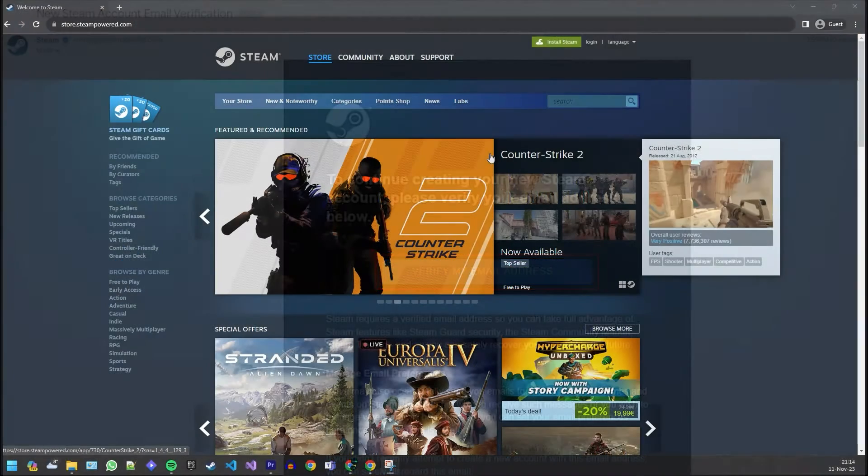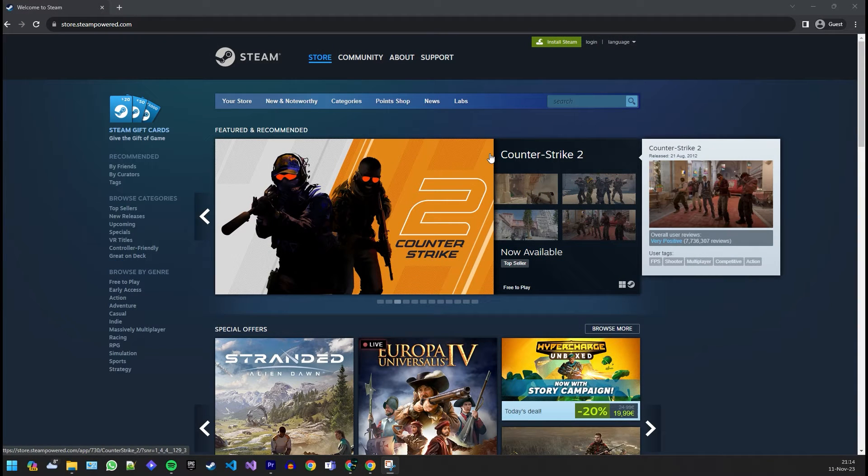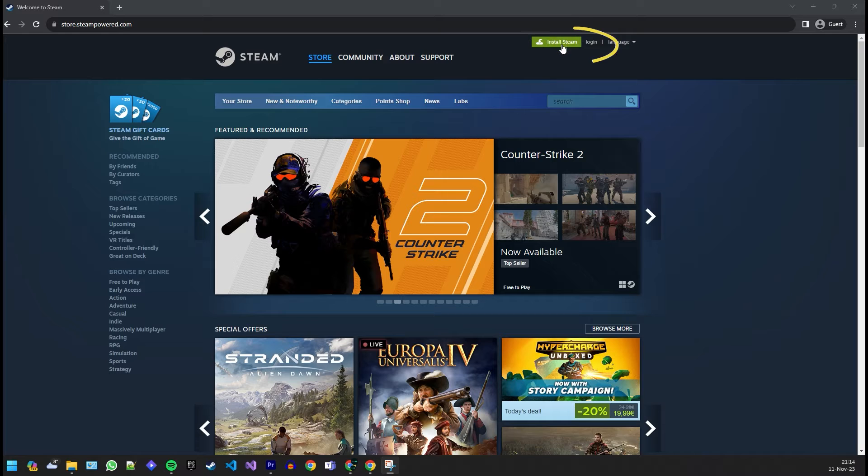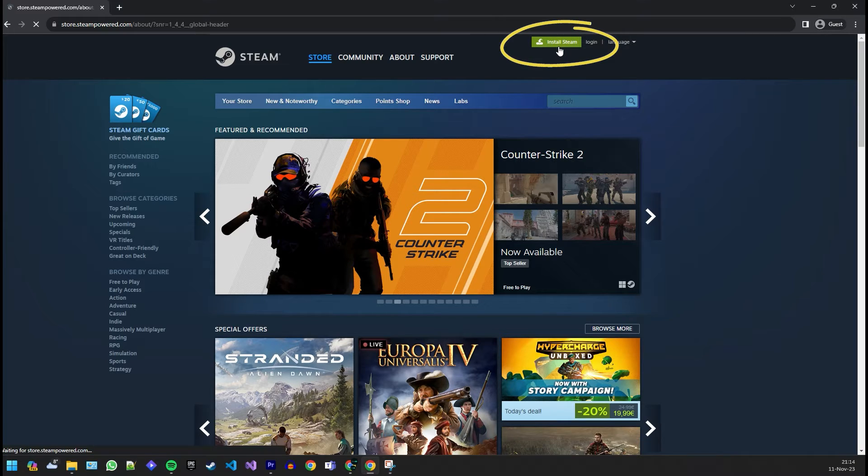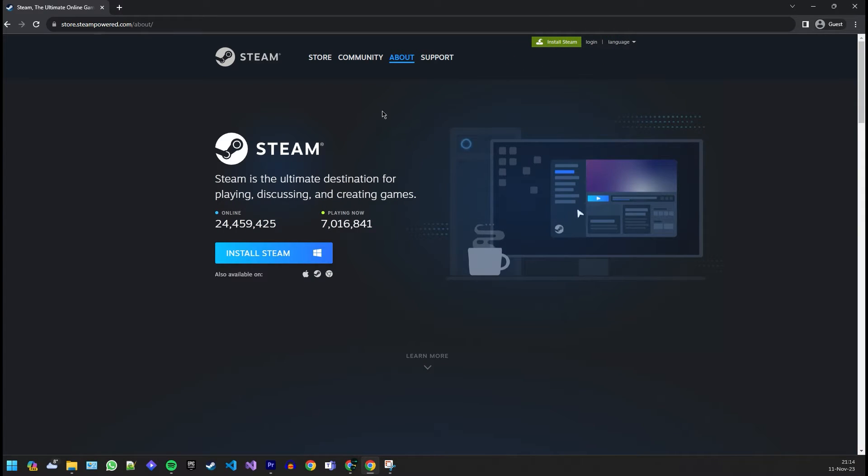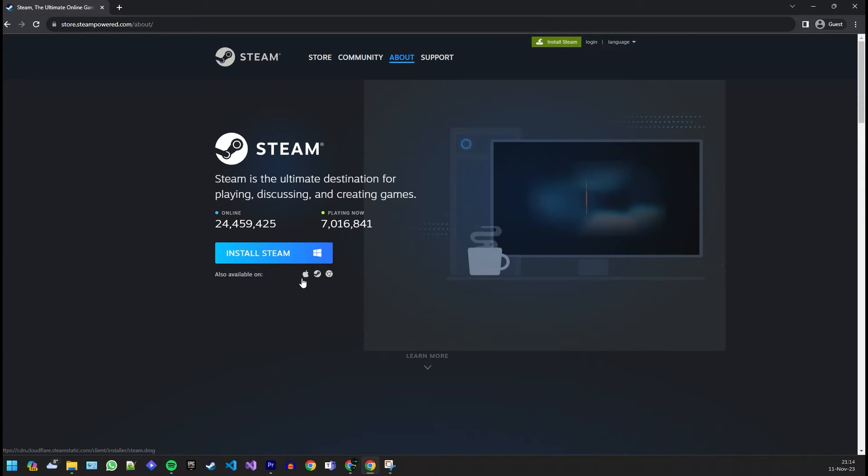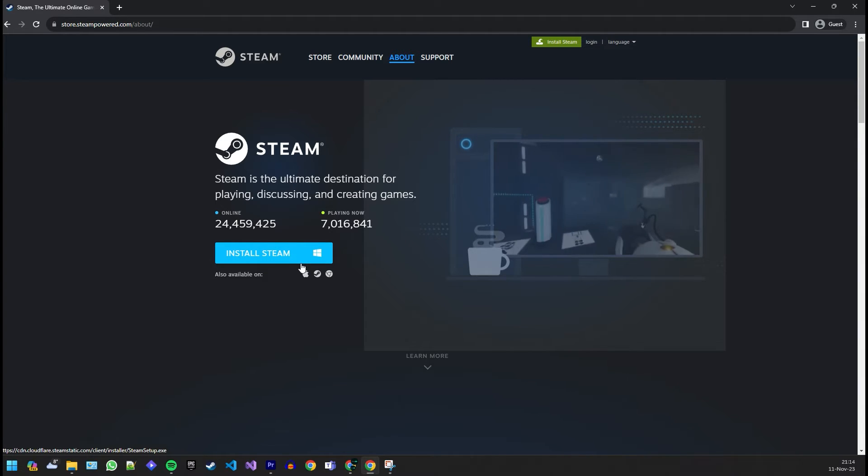For the best gaming experience, consider downloading and installing the Steam client on your computer. You can find the download link on the Steam website. Follow the installation instructions to get it set up.